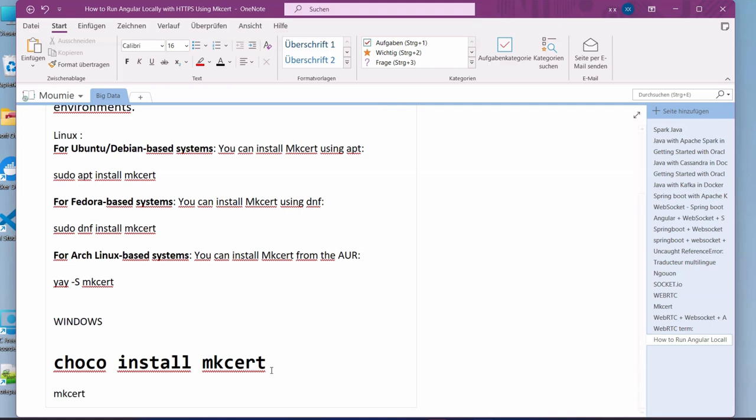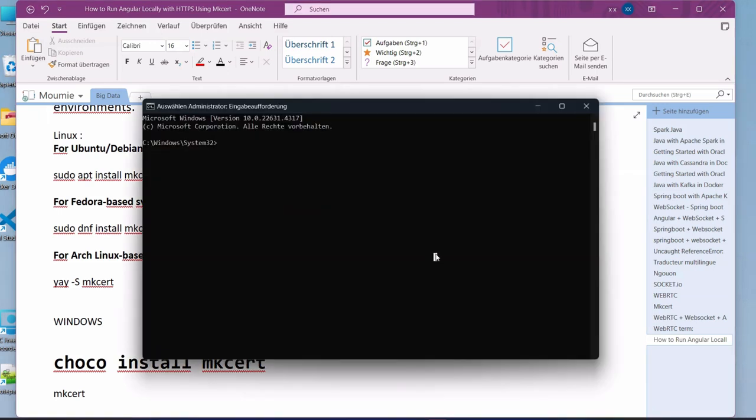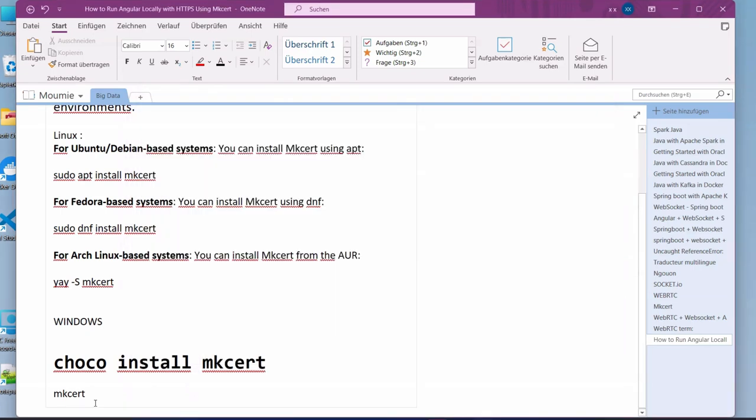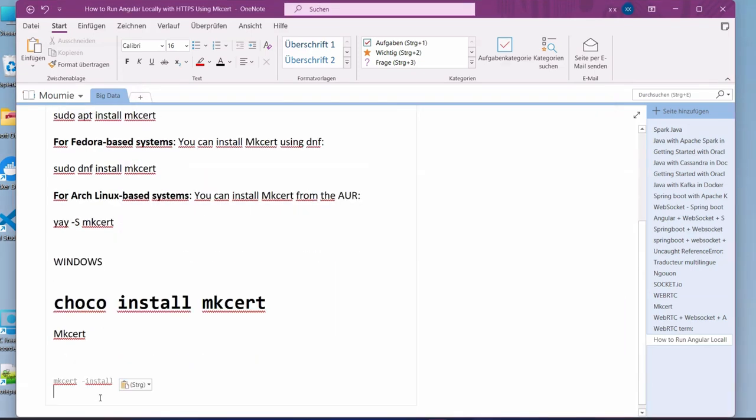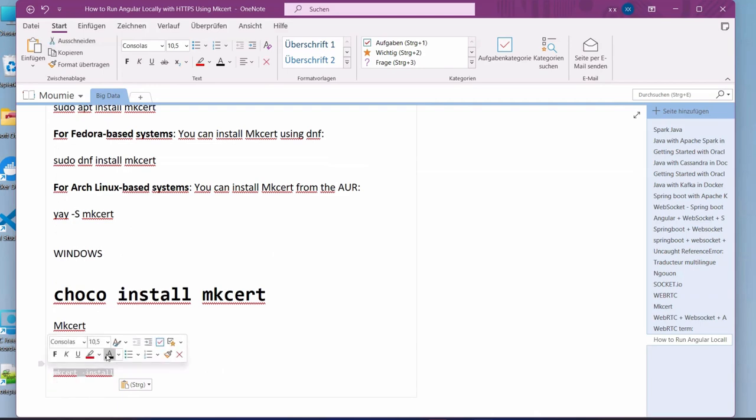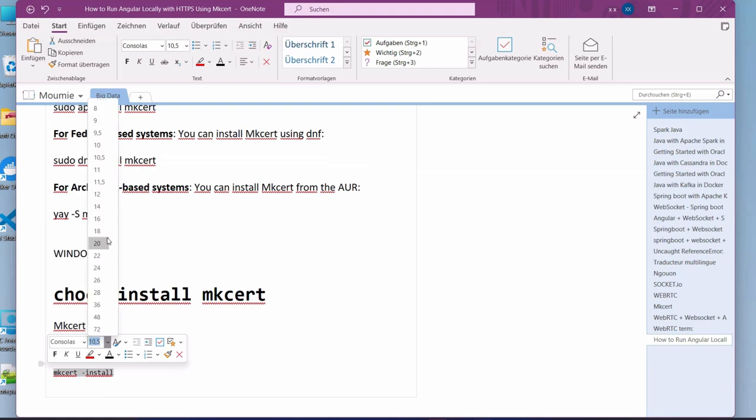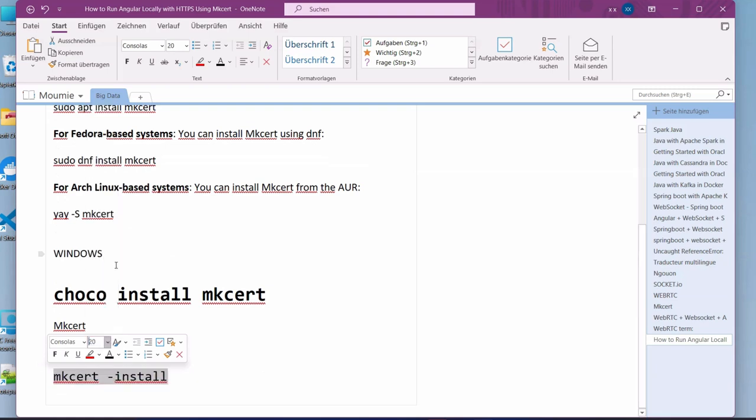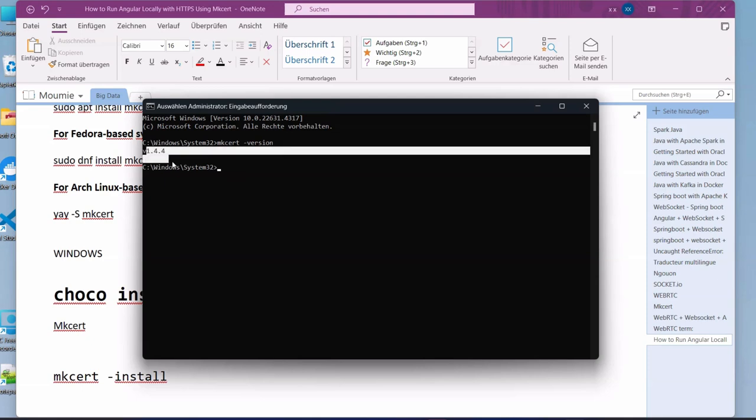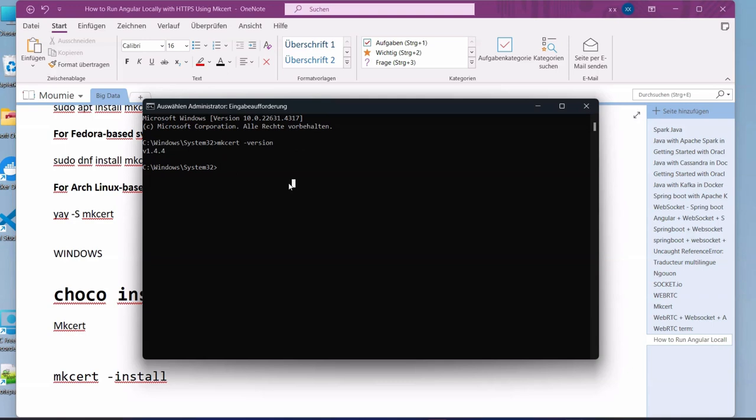After that one you might need to reconfirm it. Then you will need to write mkcert version and here you will see this version here. If you don't find it then you might need to reinstall it. Now just write mkcert install, so that one is set. Assume that you have successfully installed it and you reach this level here.